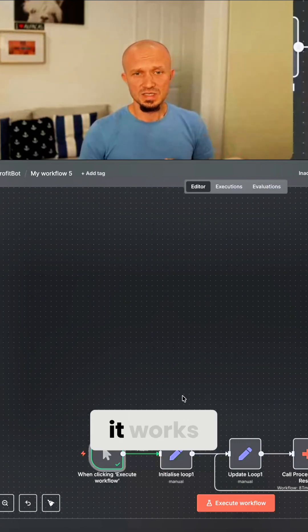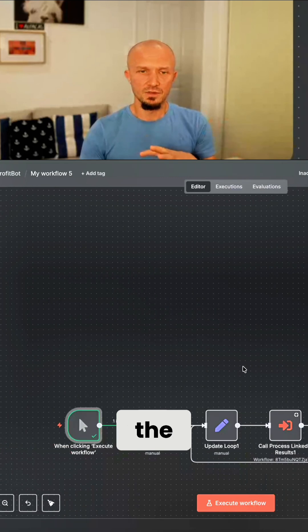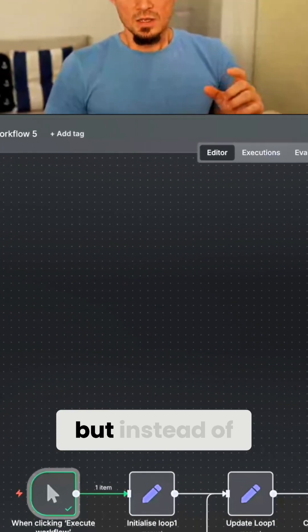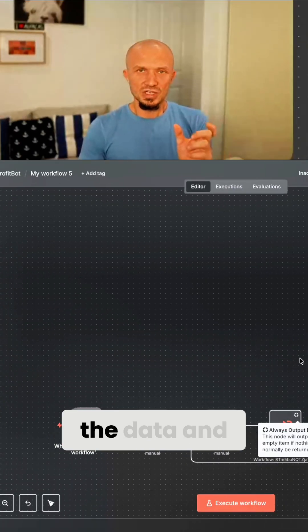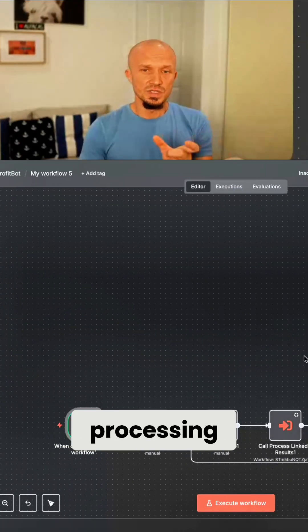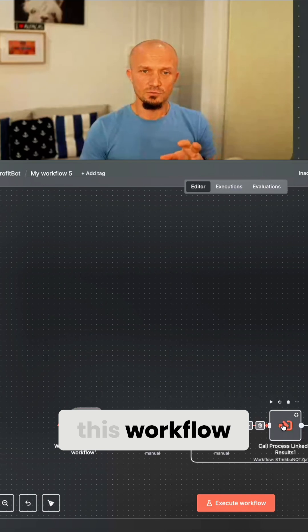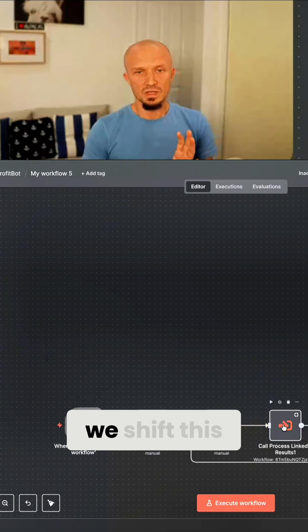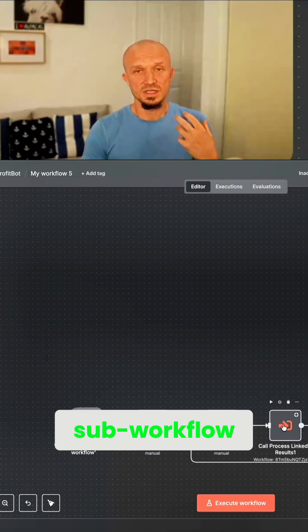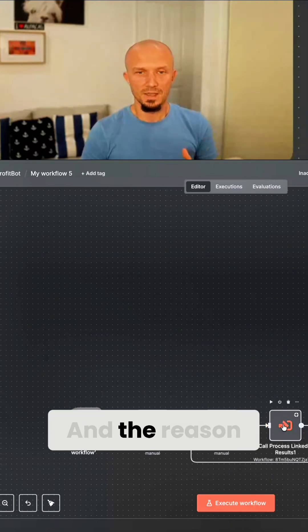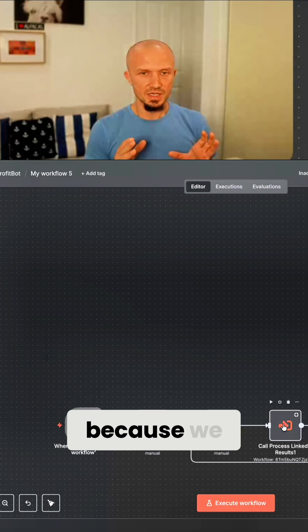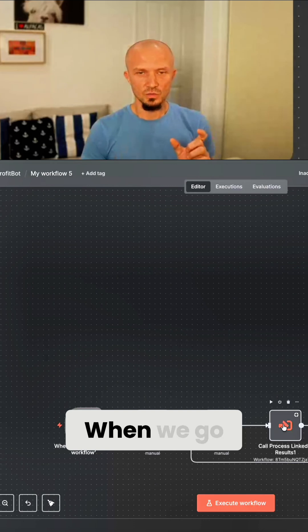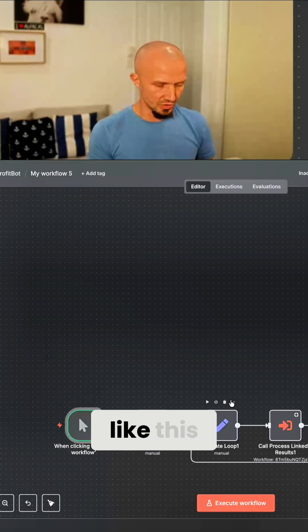So this is how it works. We still have the update loop, but instead of fetching the data and processing the data inside of this workflow, we shift this over to another sub workflow. And the reason this works is because when we go into the sub workflow, which looks like this,